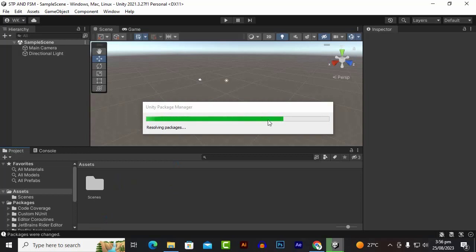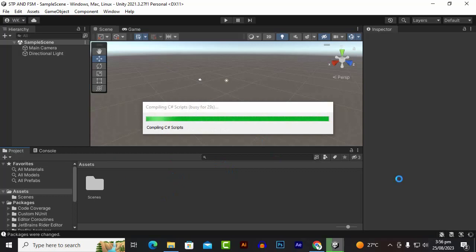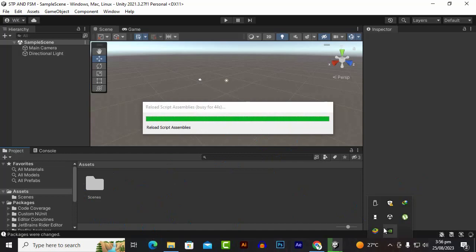Sometimes it will happen that your project will not be imported — if that happens, drag and drop STP into the project again. In the first step we configure the input system and other settings related to STP, and then when you import the asset again it will finalize things in the second step. Don't worry if this happens — just import the package again.